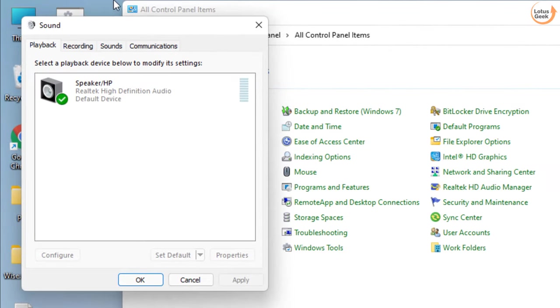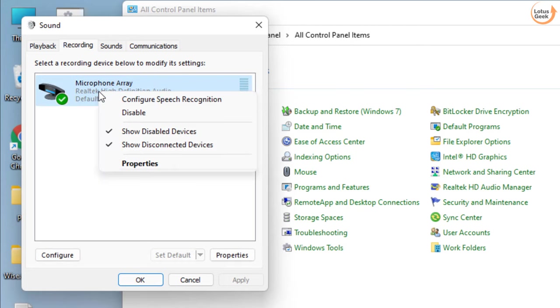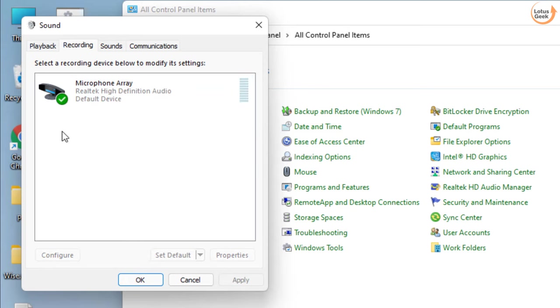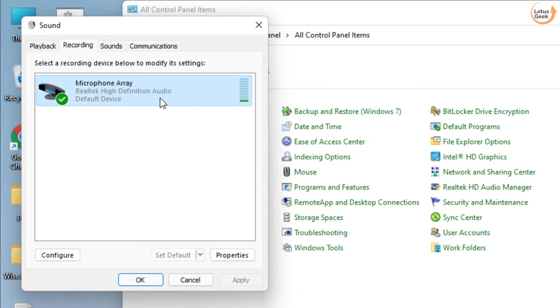From here, choose the Recording tab and whatever microphone is available, right click on your Realtek device and choose Set as Default. I have only one device present which is already my default device. If you have more than one device, make sure you right click on your Realtek High Definition Audio device and choose it as Default.